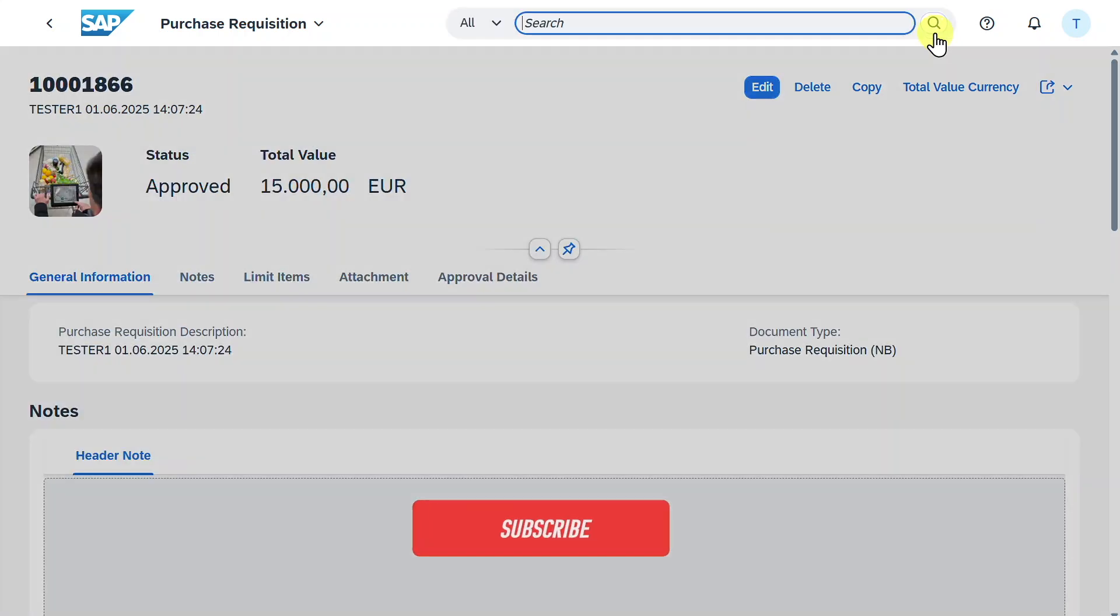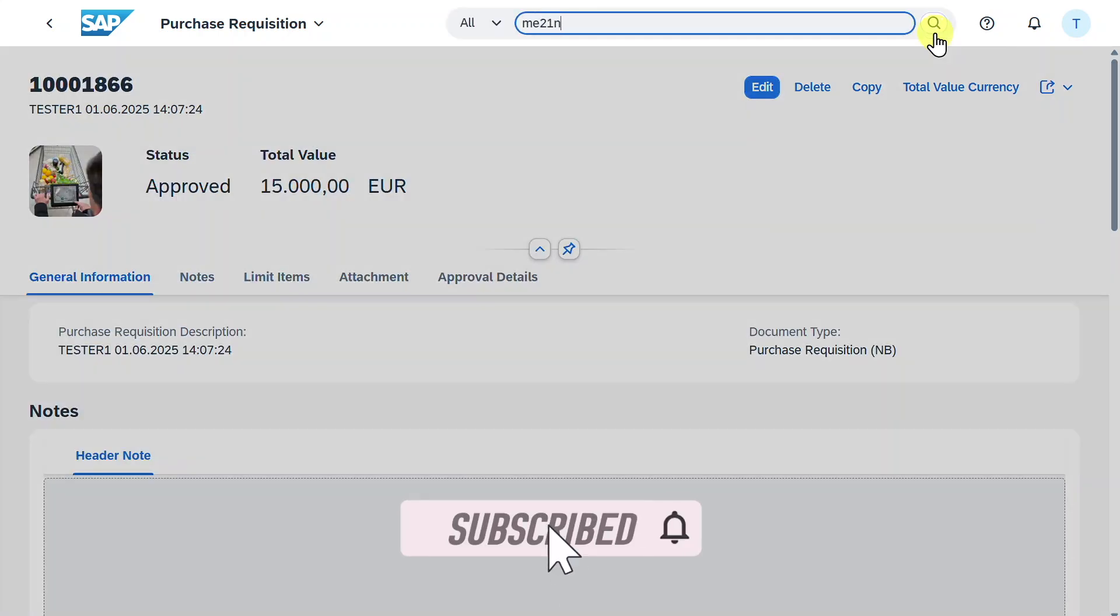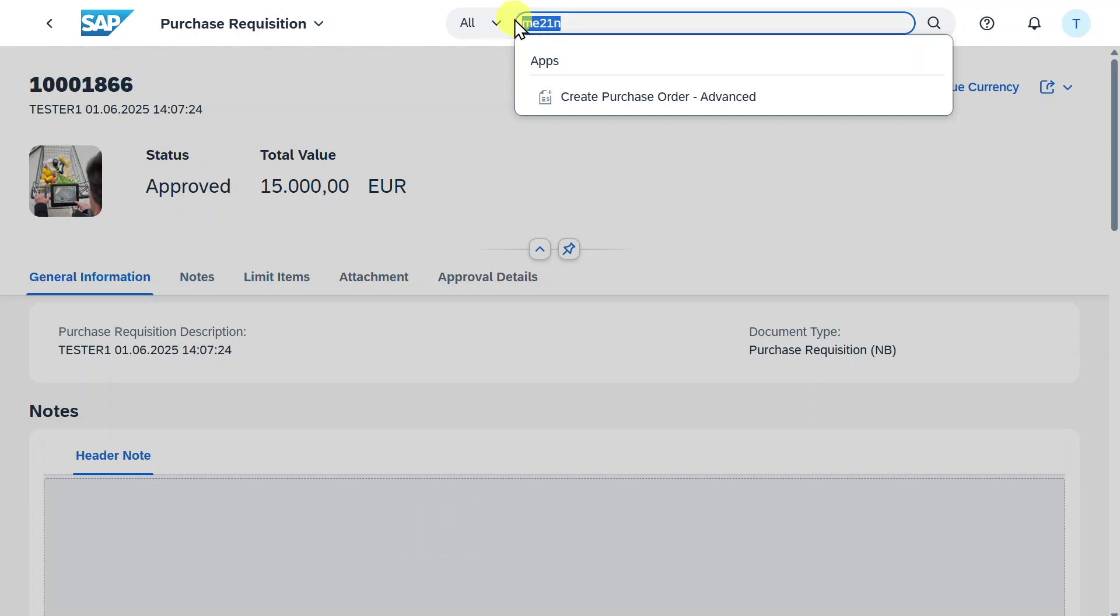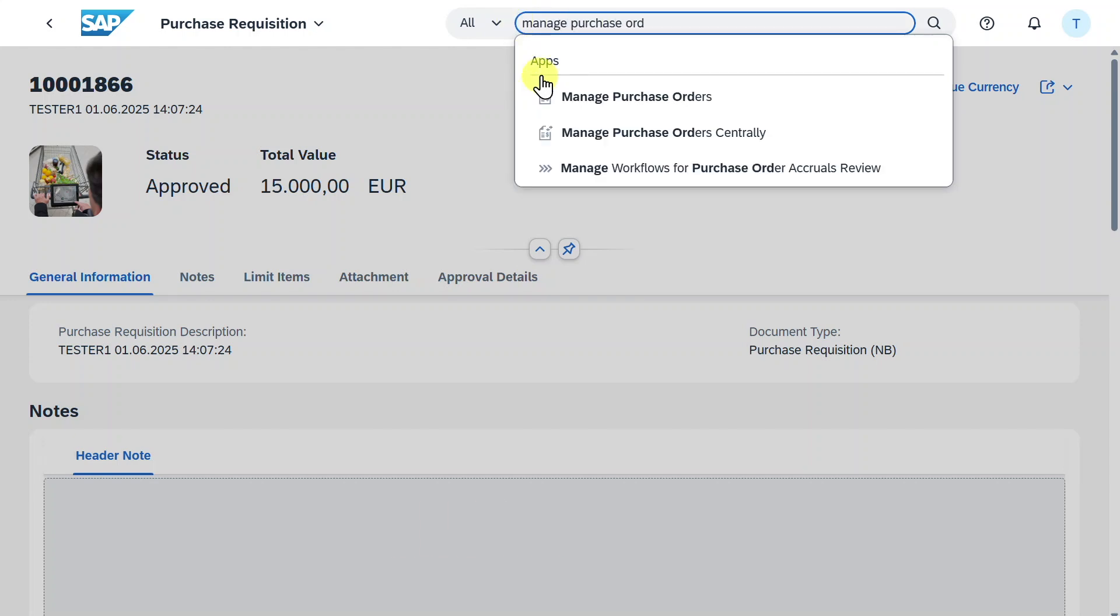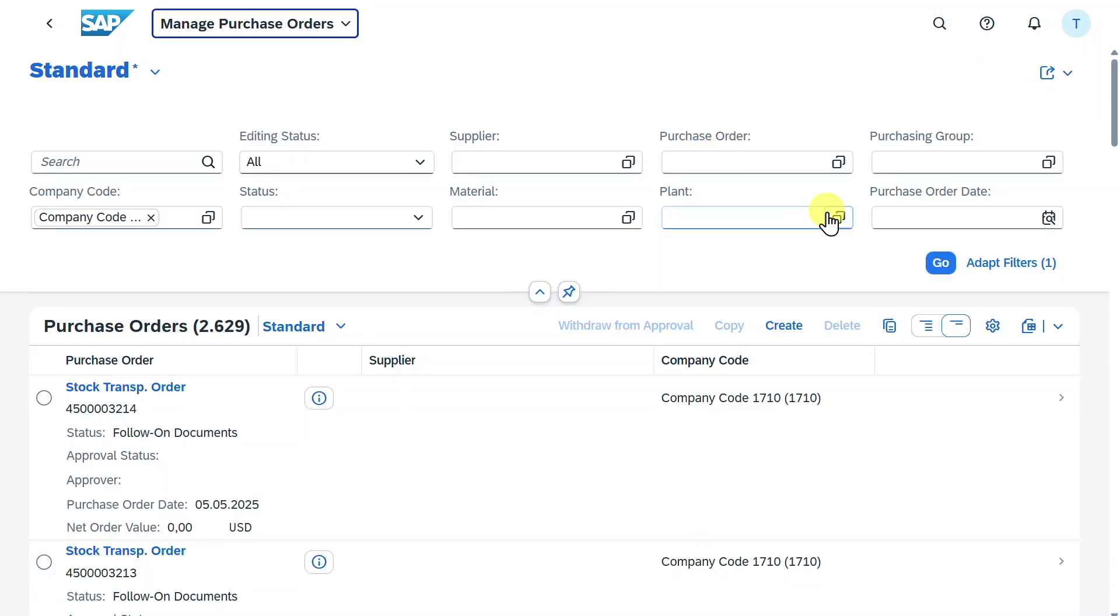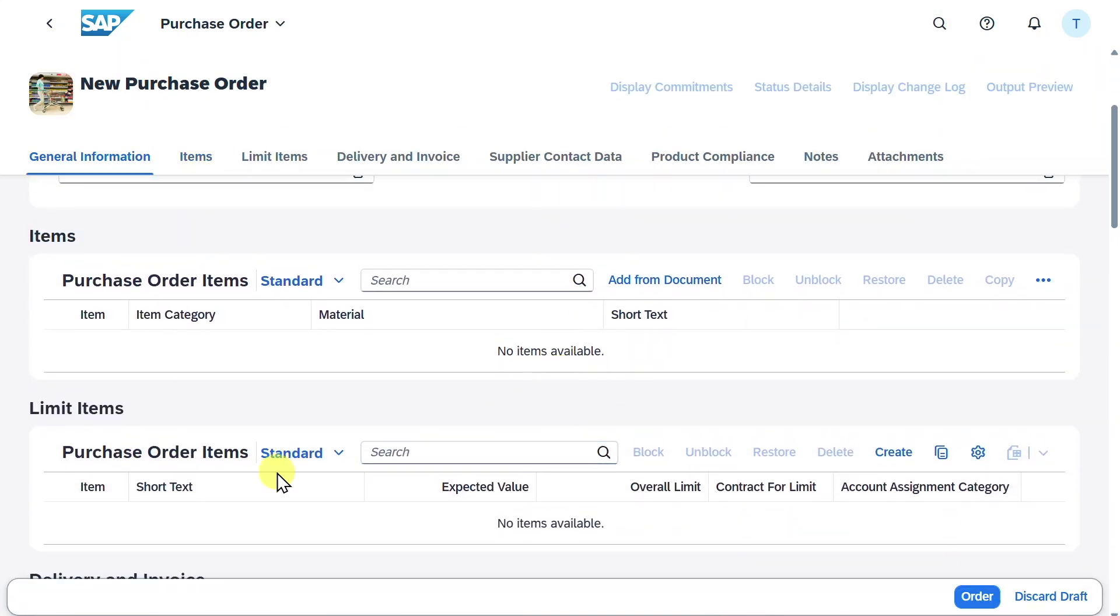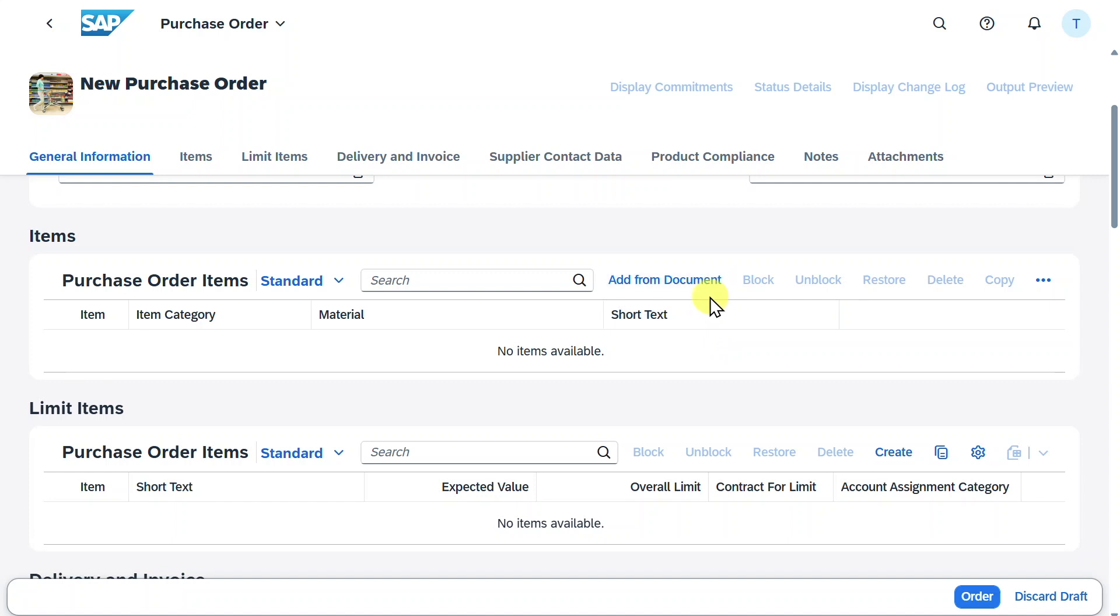Next we will navigate to ME21N to create our purchase order out of the limit purchase requisition. Please be aware that this won't work if we use the new application called Manage Purchase Orders. Let me quickly show you because when we click on create and scroll down, we won't have an option to copy the limit items from our purchase requisition. This only works if we would have created a purchase requisition not for a limit item, but for a normal item.